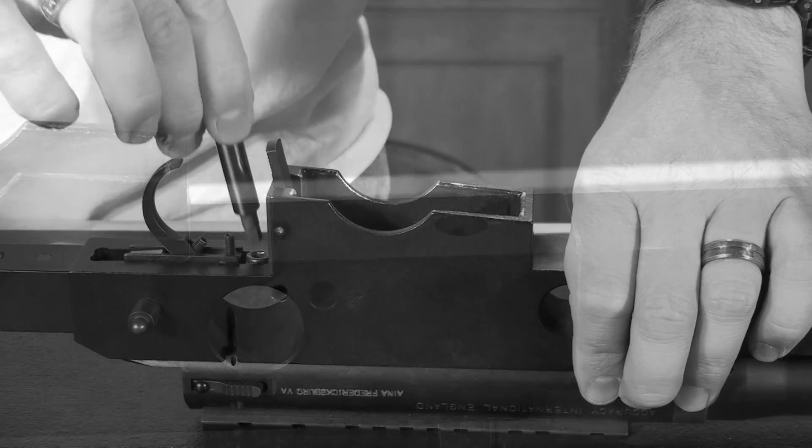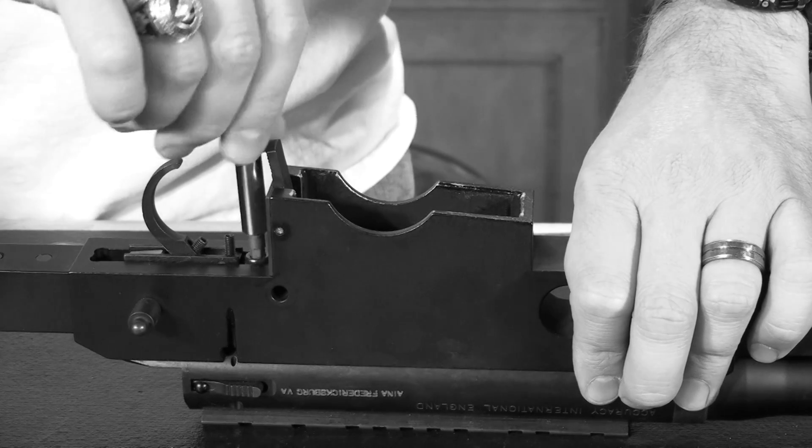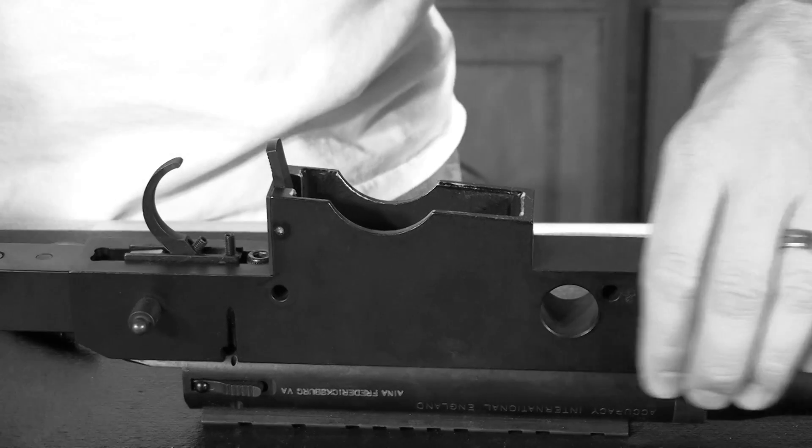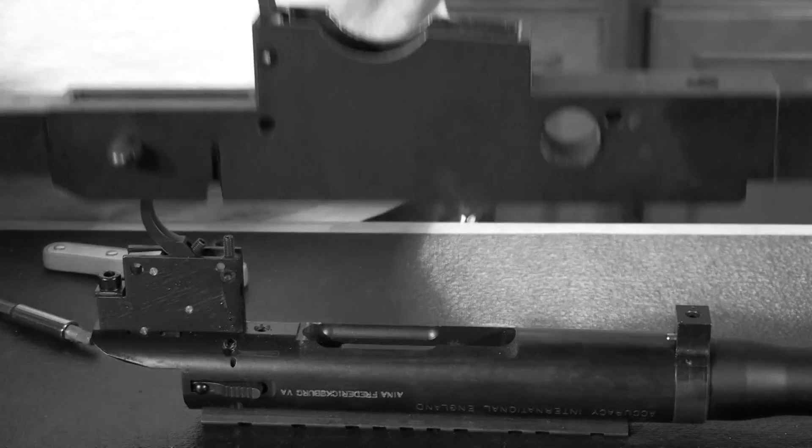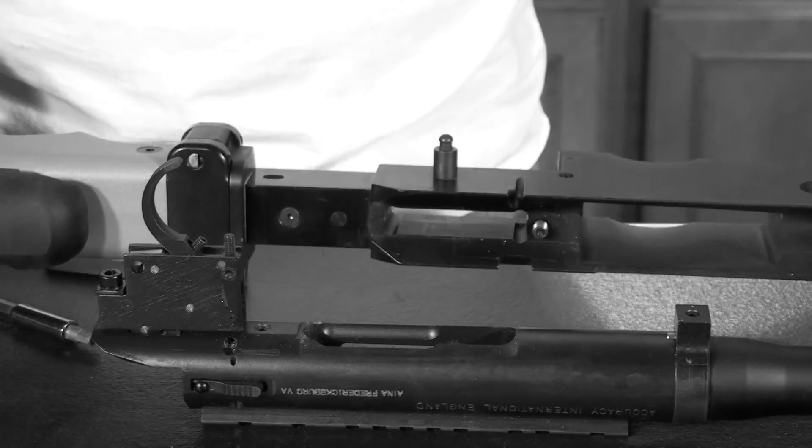Once we have the front action screw completely out, finish the job by completely removing the rear action screw and then lifting the chassis off the action.